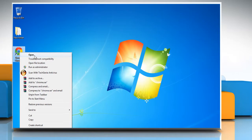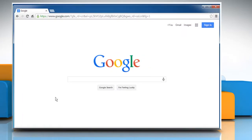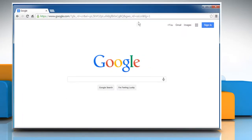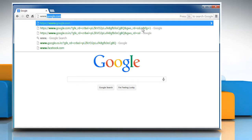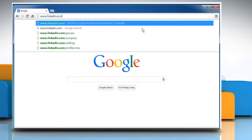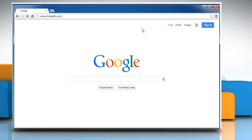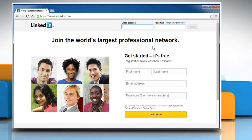Open a web browser on your computer. In the address bar, type in www.linkedin.com and then press the Enter key to open the web page.